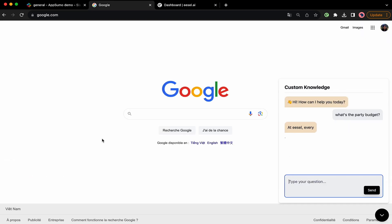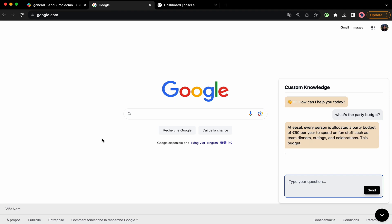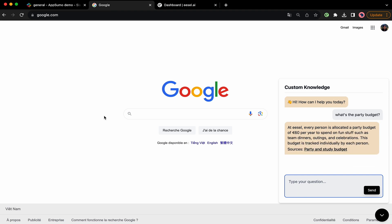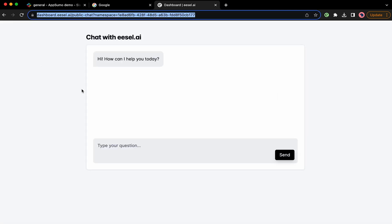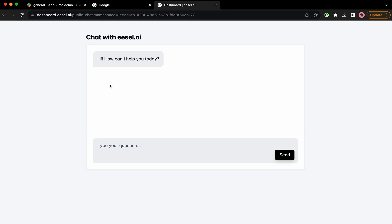Of course, you can also add it to your website so customers can easily get the answers they need. But if you don't want to embed the widget, just share the link.